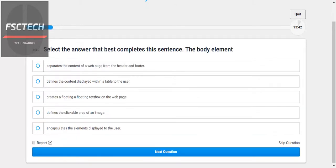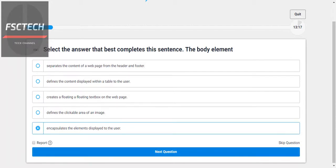Select the answer that best completes the sentence: the body element... creates the container? No. Defines the content displayed within the table? No. Creates a floating text box on the web page? No. Defines the clickable area of an image? No. Encapsulates the elements — yes, this one is correct.